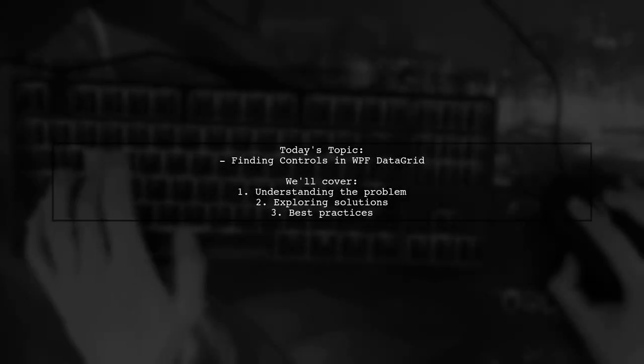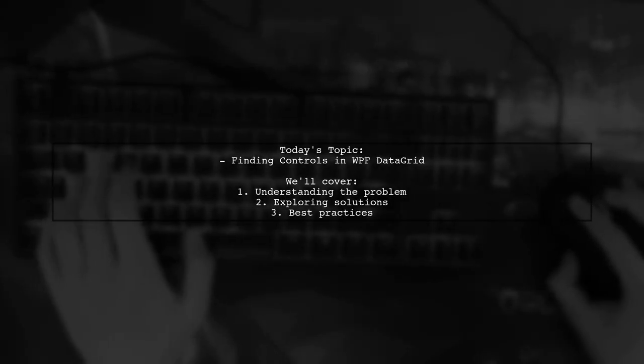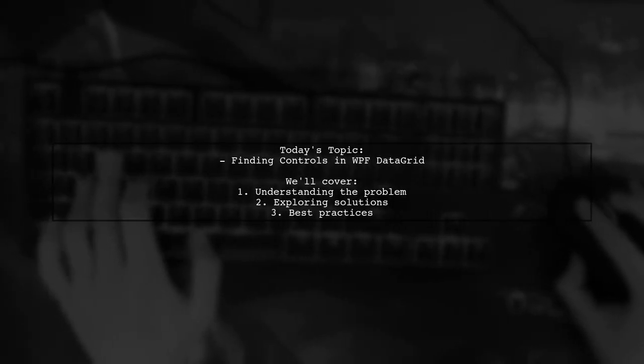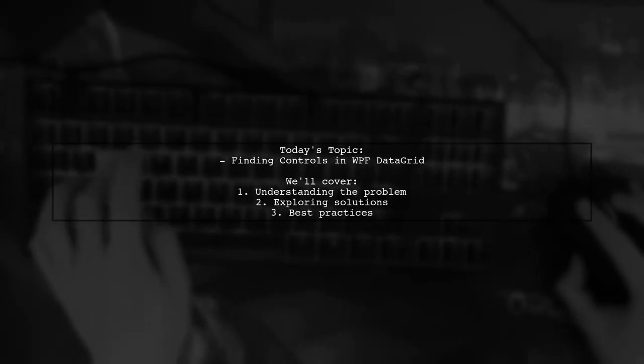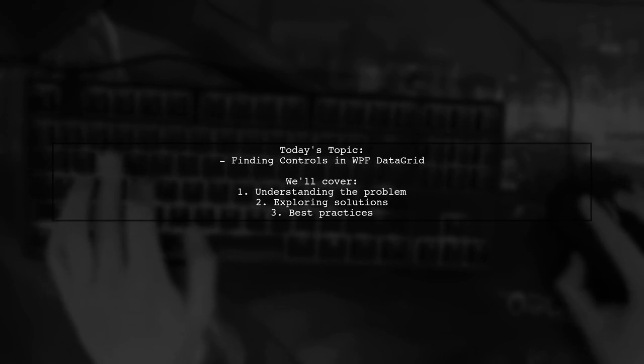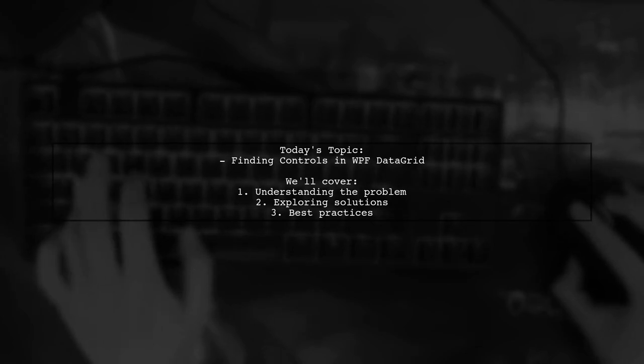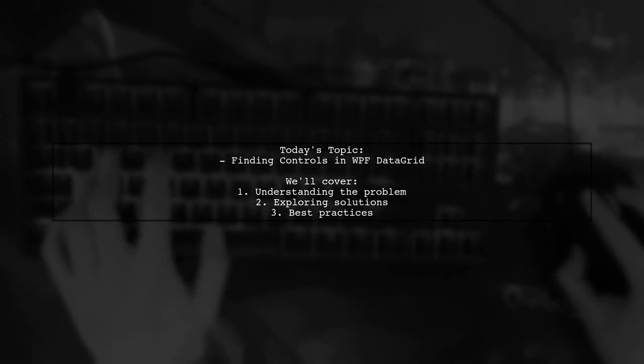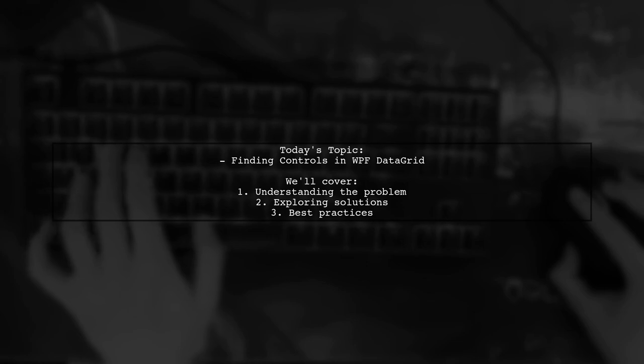Welcome to our Tech Explainer video. Today we're tackling a challenge that many developers encounter when working with WPF applications.